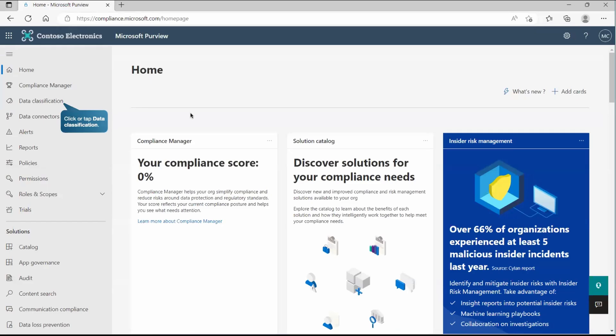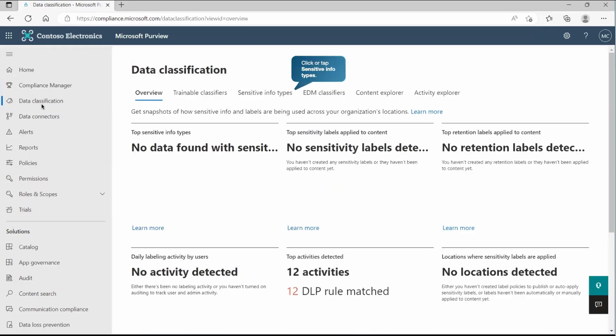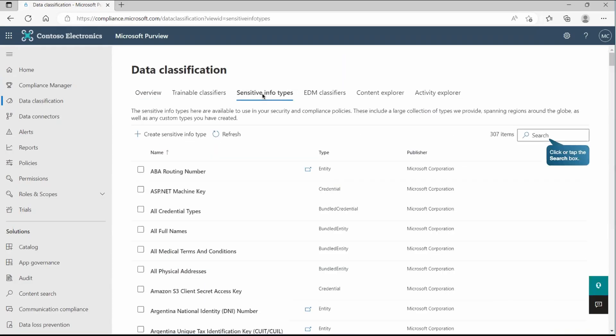We logged in to Purview and to create the DLP policy, we already discussed, you must have the information and you must know what exactly you're trying to protect. So classify those information. The first thing we are reaching out to this data classification section and we will explore the sensitive info type.